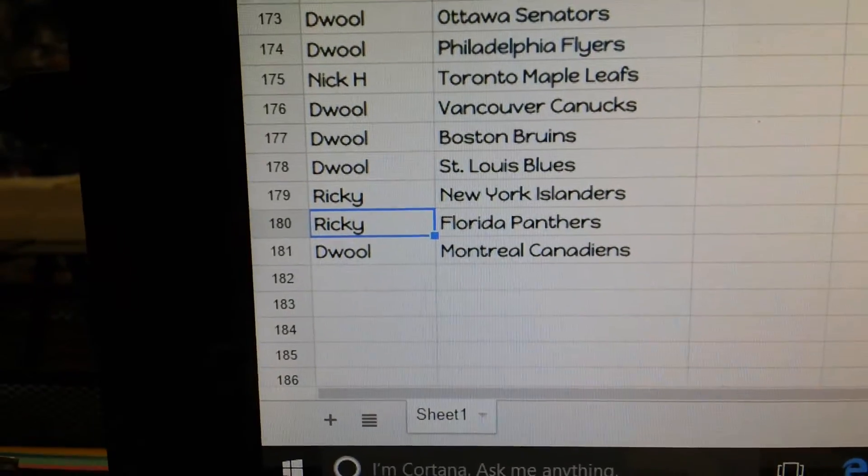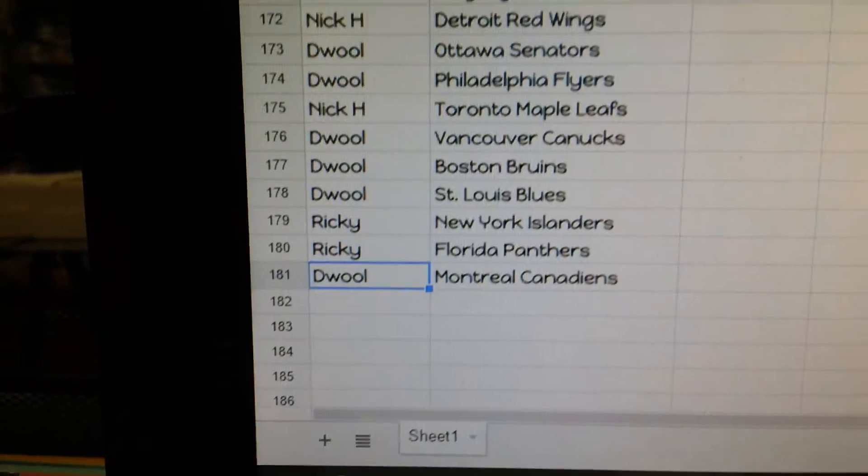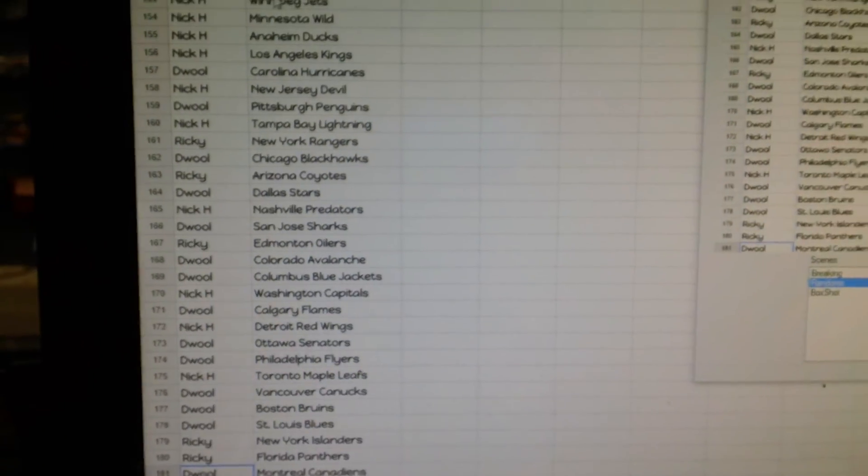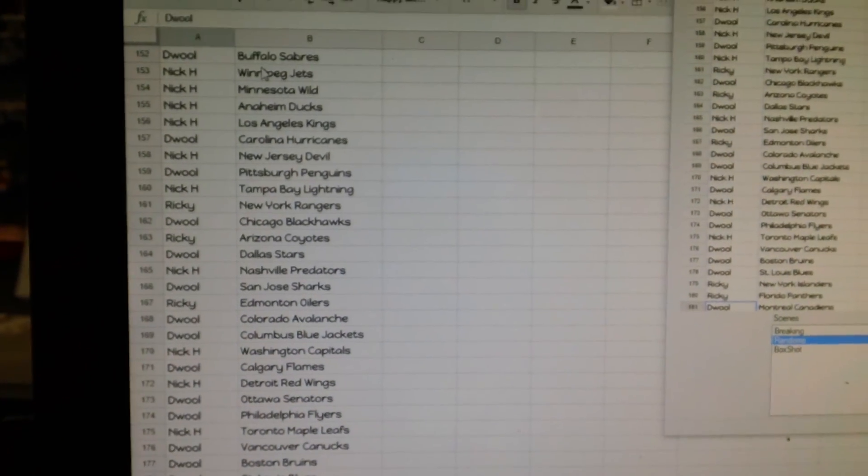St. Louis, Ricky. Islanders, Florida, the Wall. There you go guys, we'll be back with the box break.